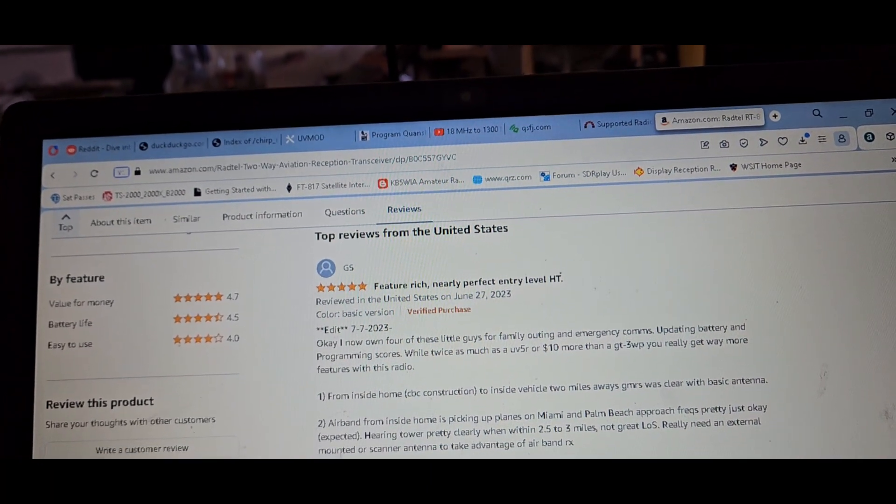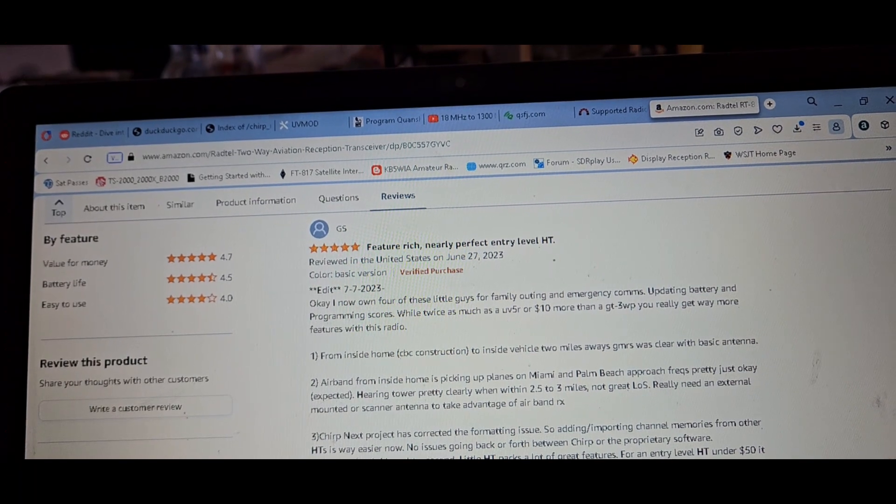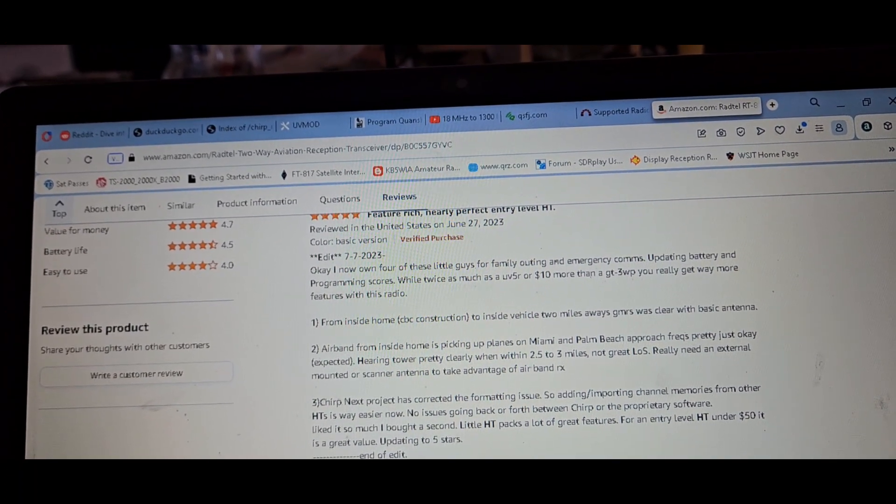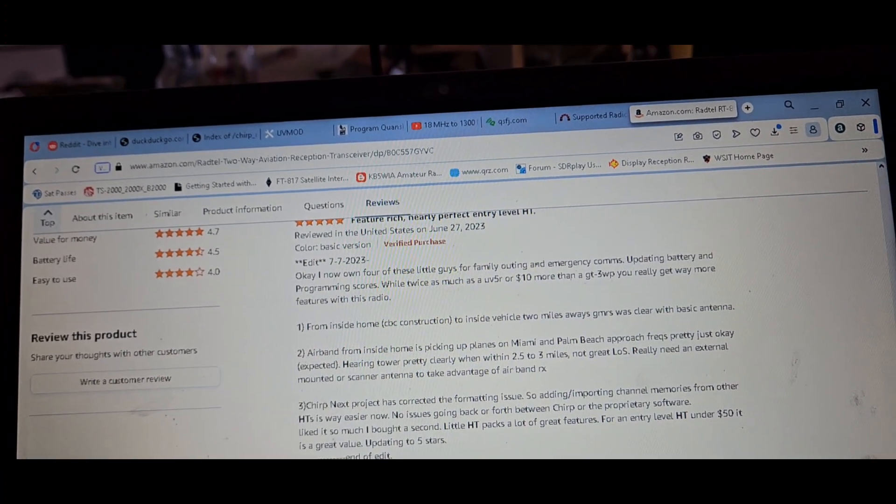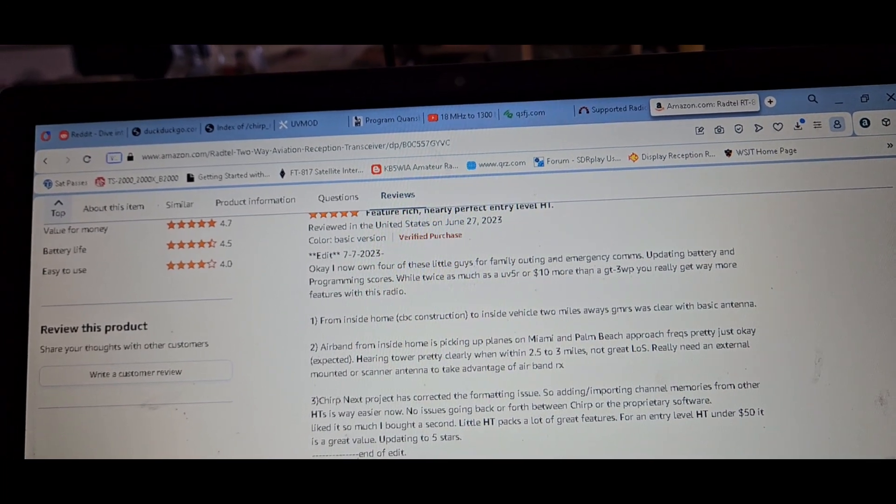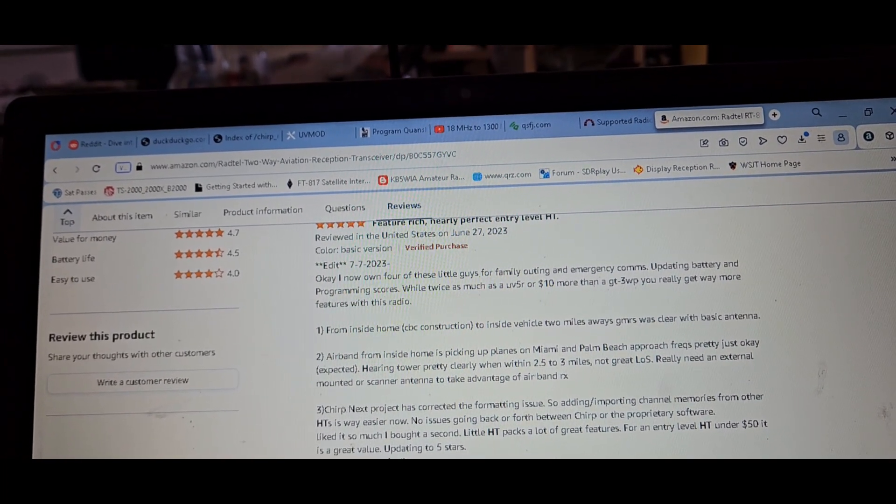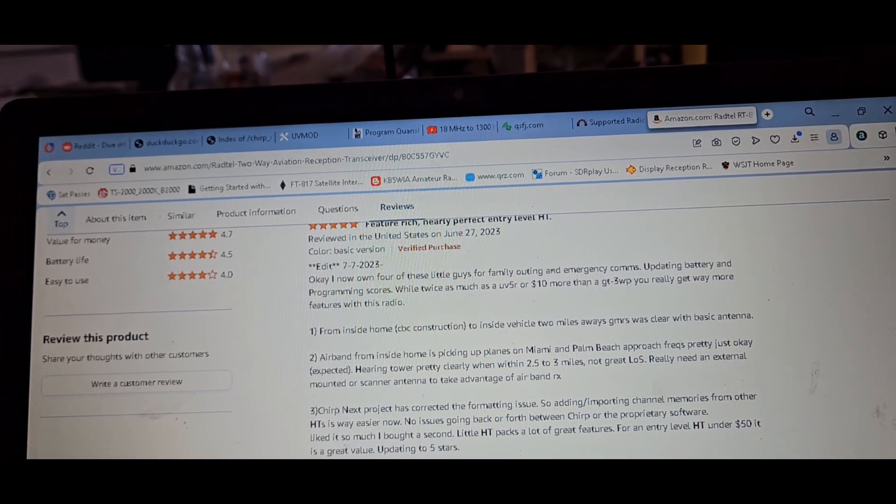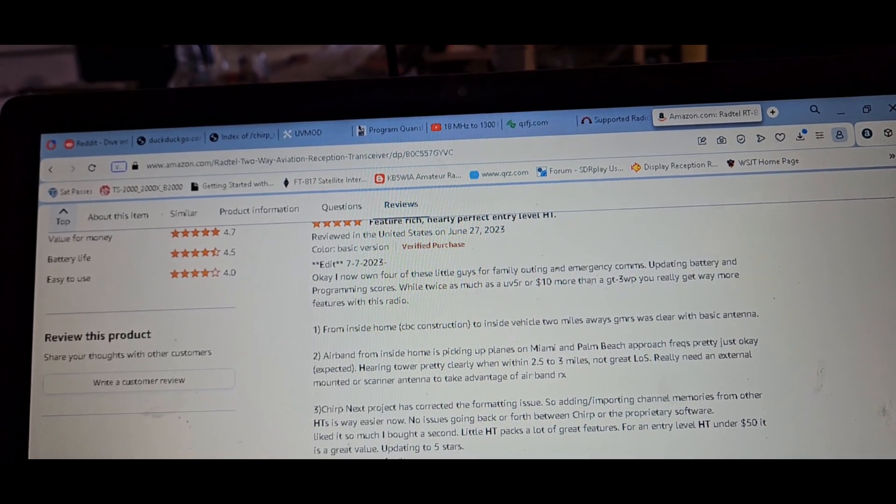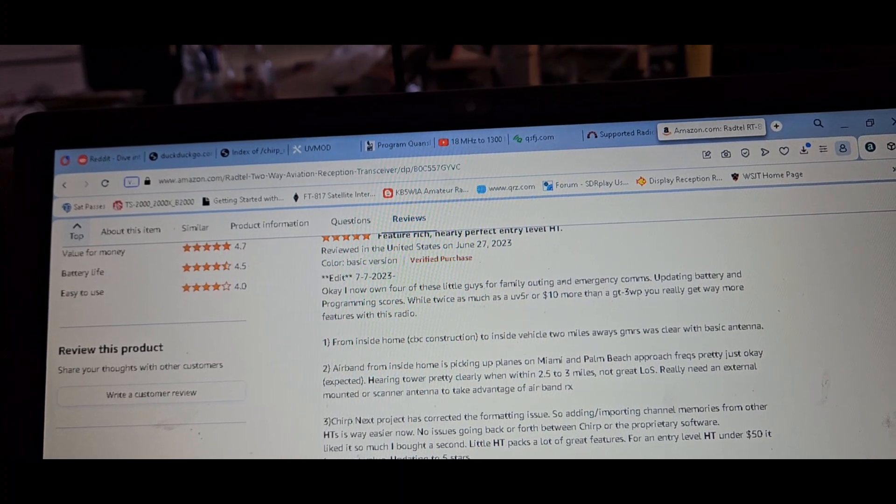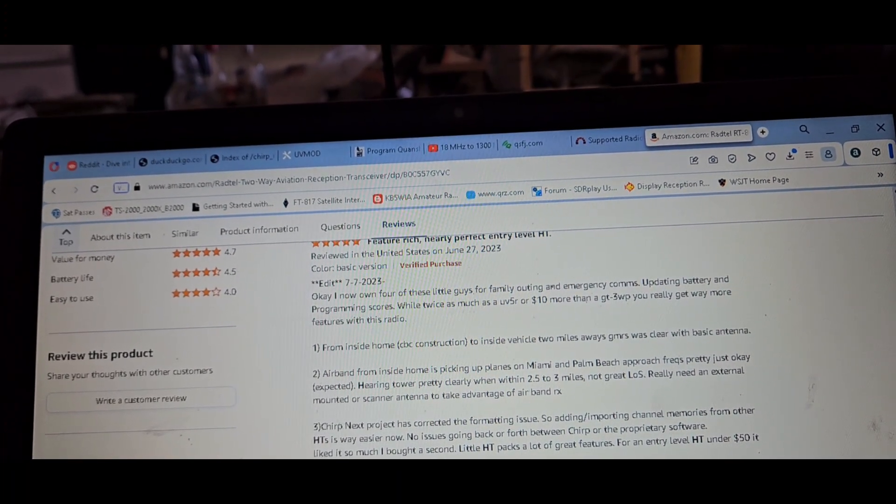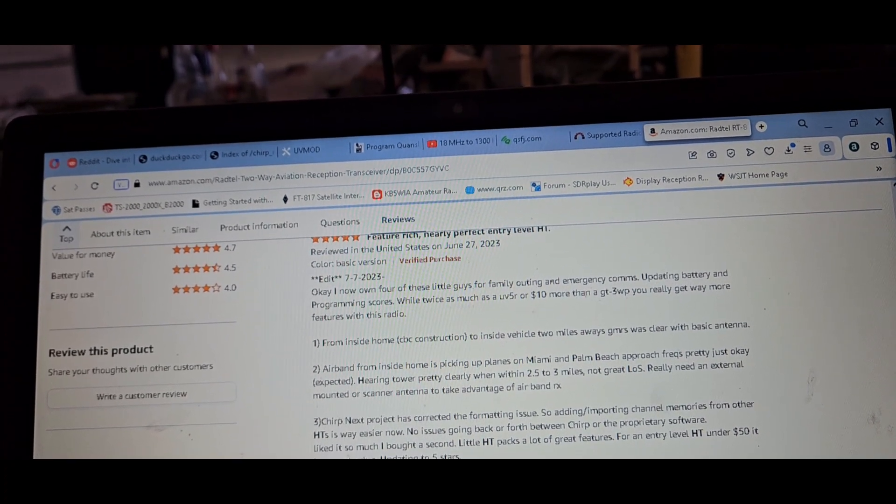No issue going back and forth between CHIRP or the proprietary software. Liked it so much I bought a second one. While it's supported by CHIRP Next, use Rayage UV 58 Plus. The file format in CHIRP is missing some columns that the proprietary software freely available at radtel.com includes.